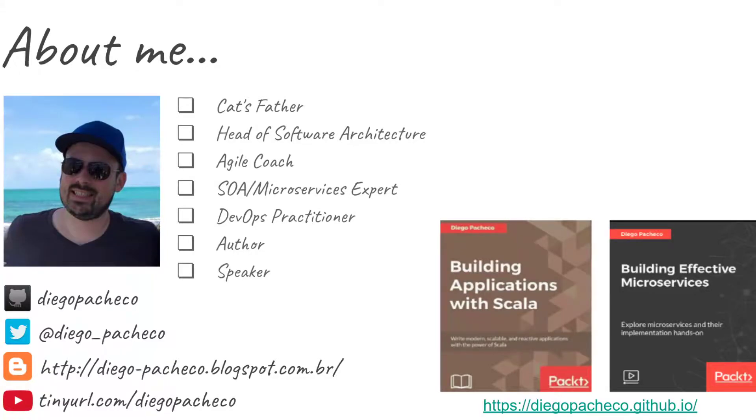Hello guys, my name is Diego Pacheco and this is another Java video. In this video we're gonna see some debug tricks on IntelliJ, so let's get started. Let me open my IntelliJ here and we will see five tricks today.